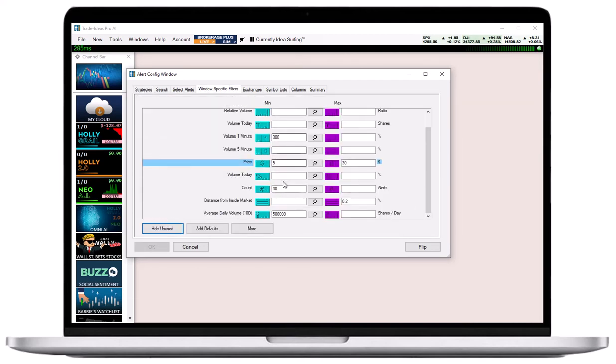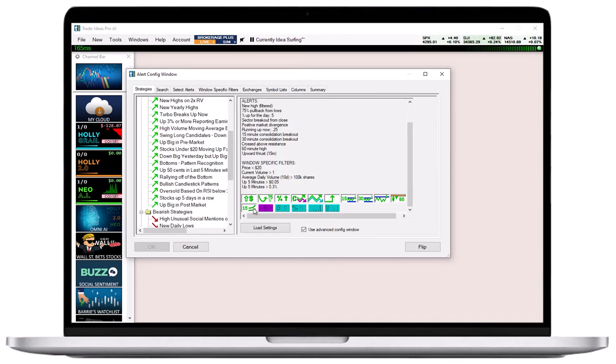A right-click on any of the icons will open a pop-up menu. The Help option will bring you to our main alerts and filter page, which provides detailed information.